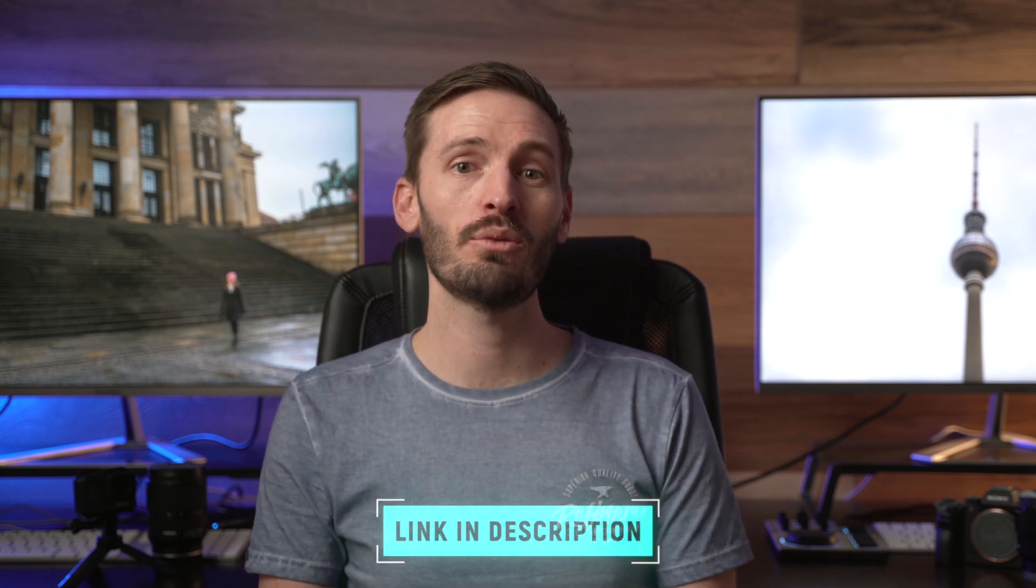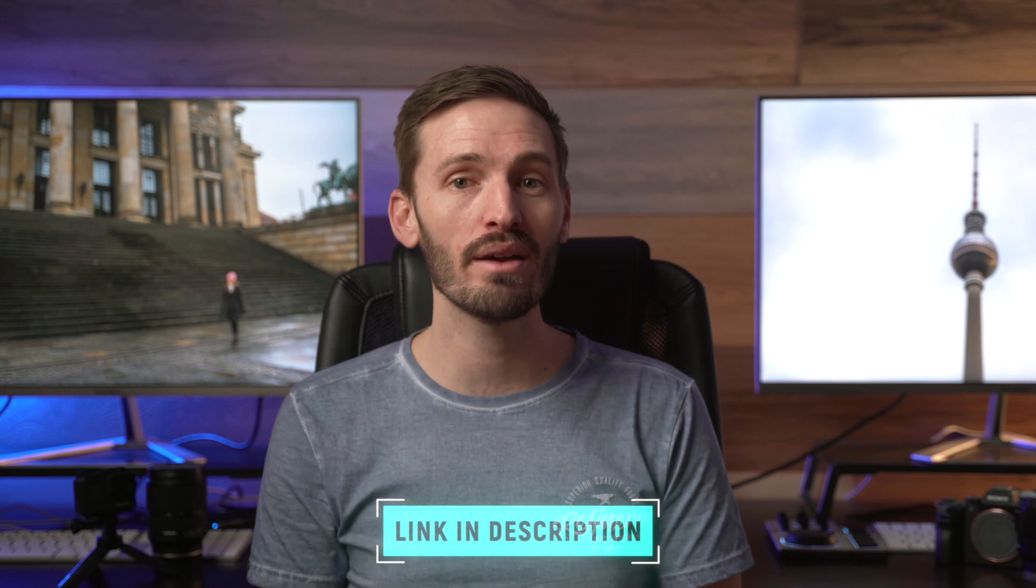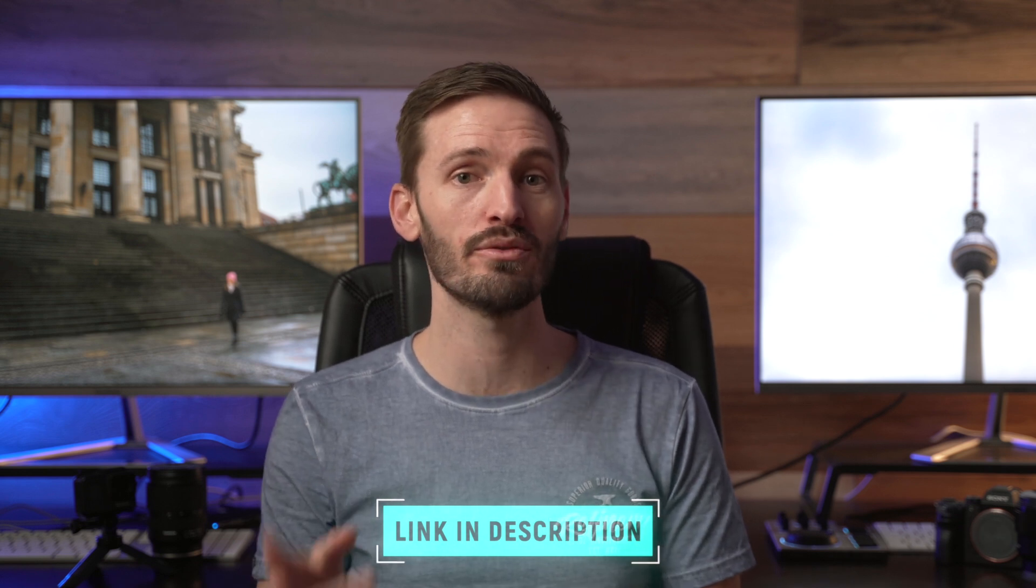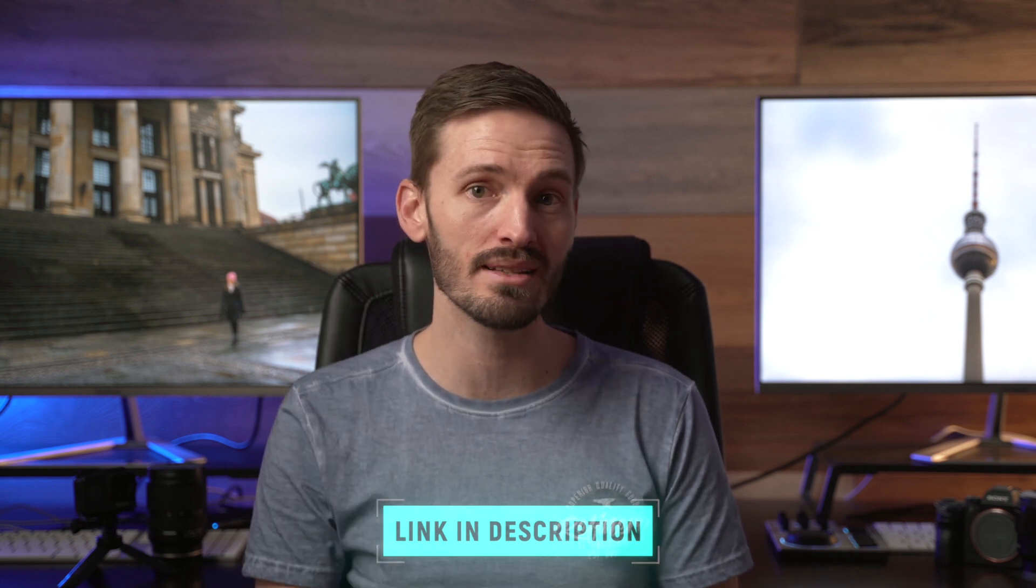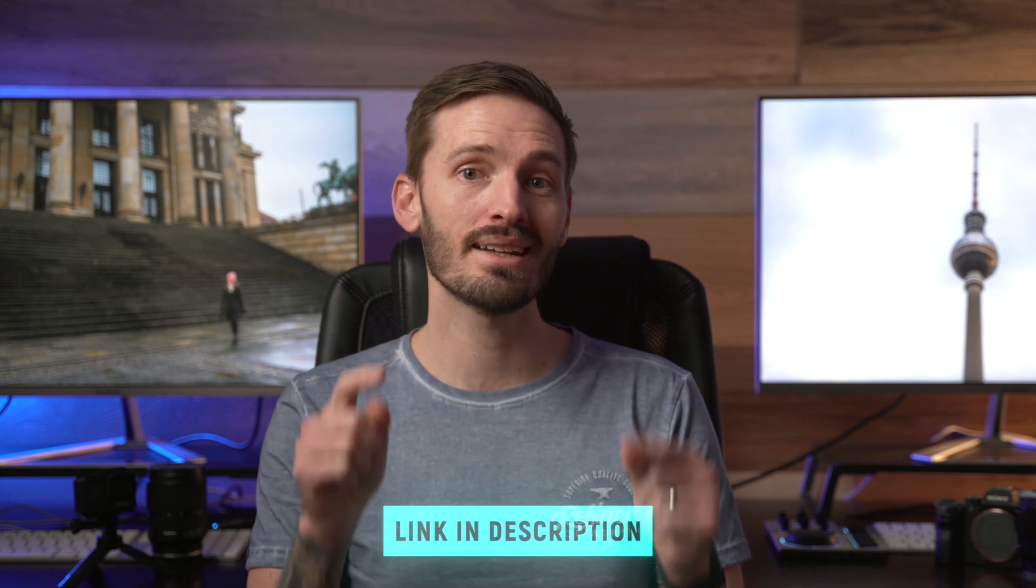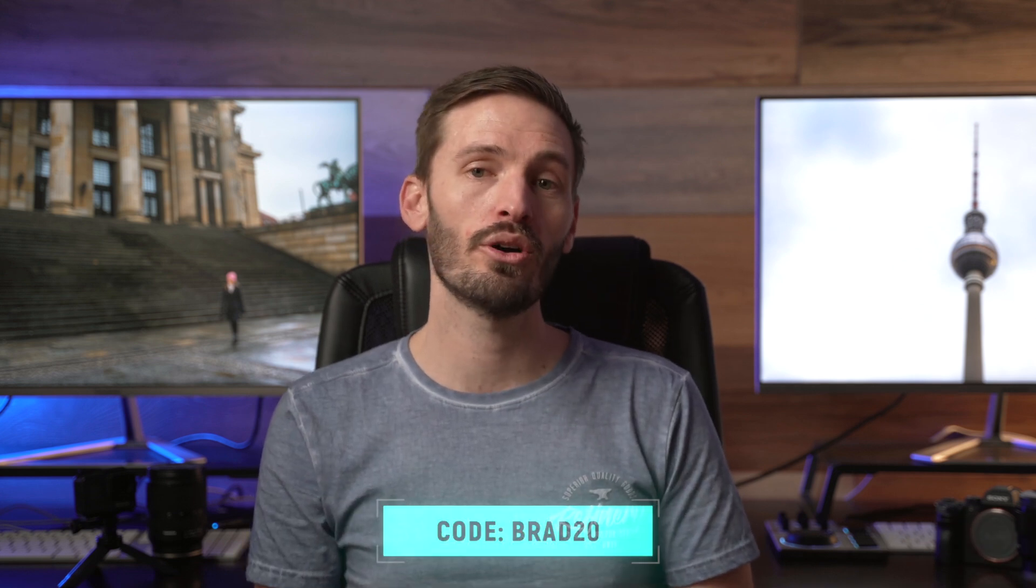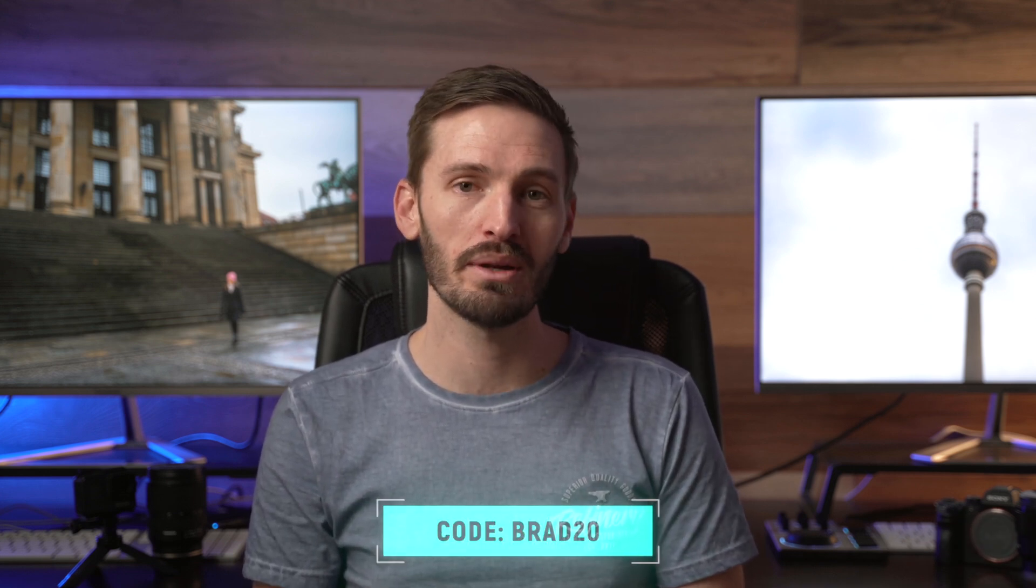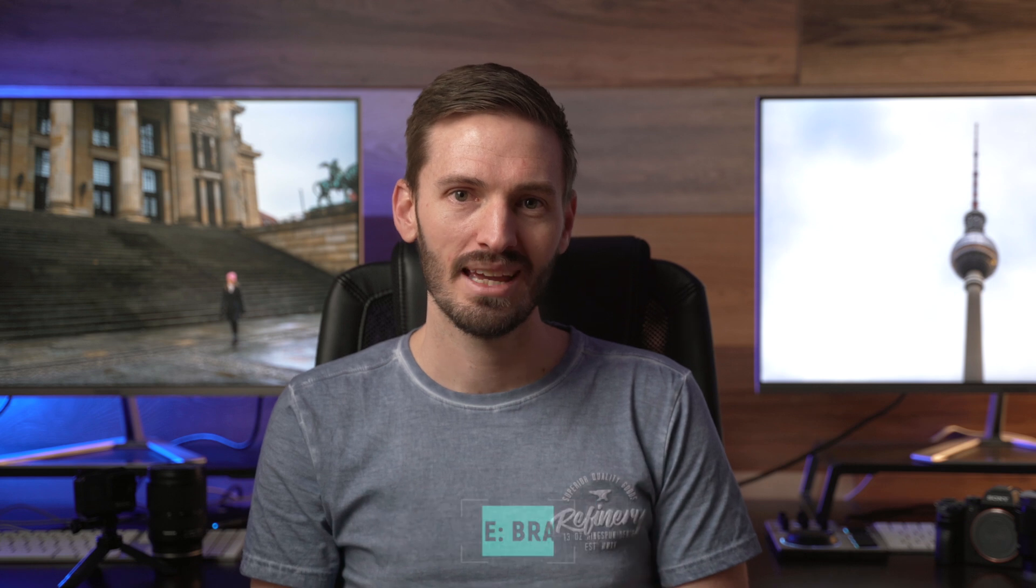Don't forget that we have a giveaway for Color Finale 2 Pro that's open for the next two weeks and you can find a link down below if you'd like to enter. If you missed out on the giveaway and you feel that you'd like to just go ahead and buy the plugin, don't forget to use the coupon code BRAD20 at checkout to get 20% off.